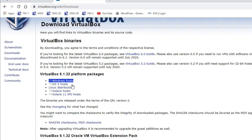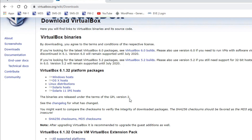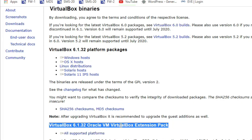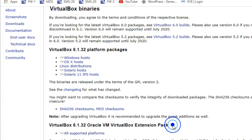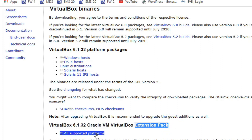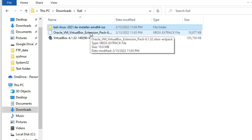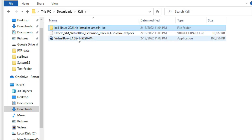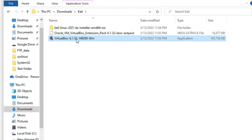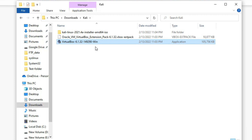Now we also need to download the Oracle VM VirtualBox Extension Pack. Click here to download it. Now you can see we have downloaded all three files: the Kali Linux ISO, the Extension Pack, and the VirtualBox installer.